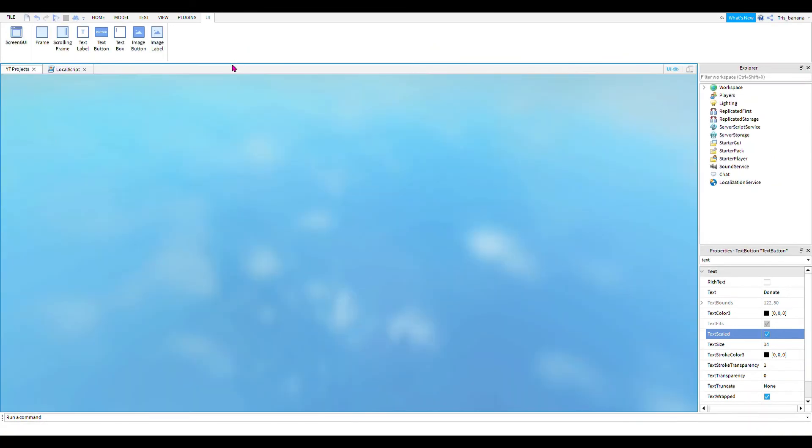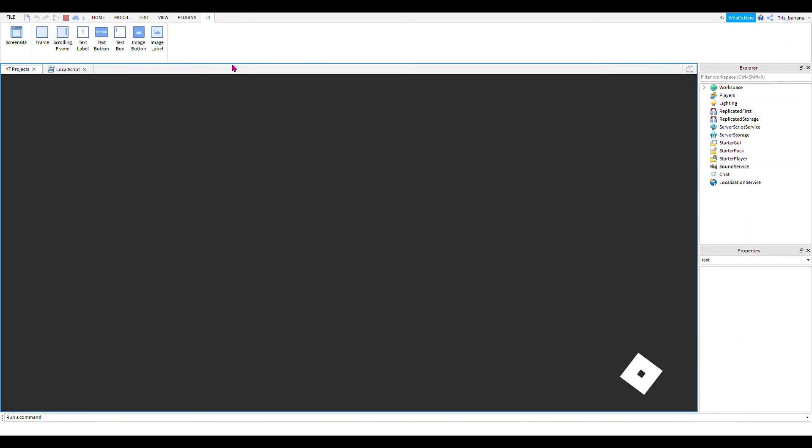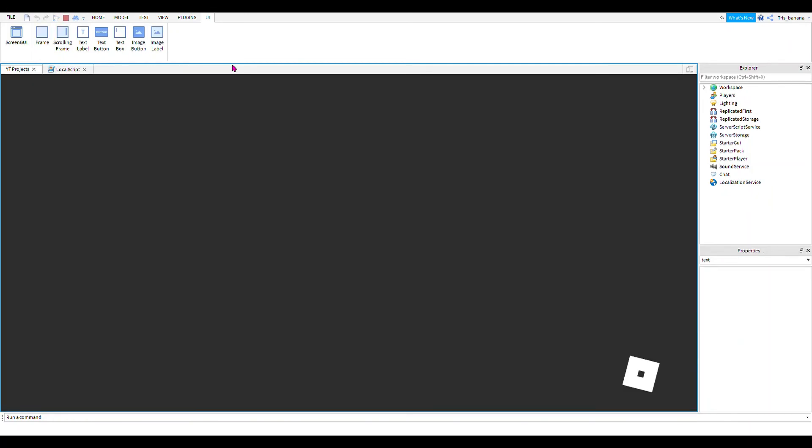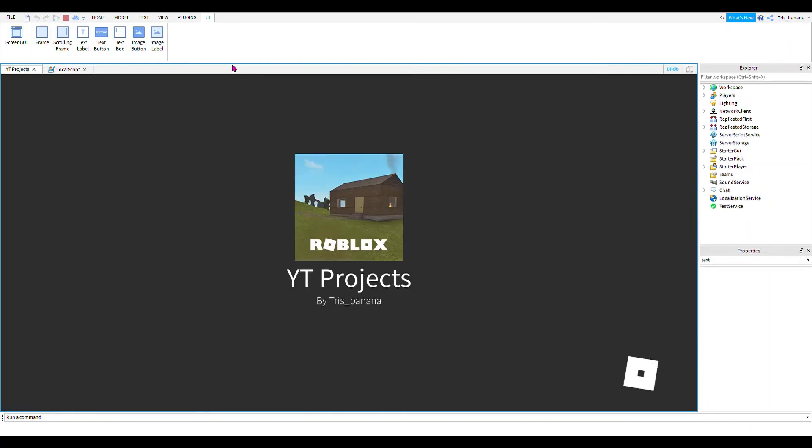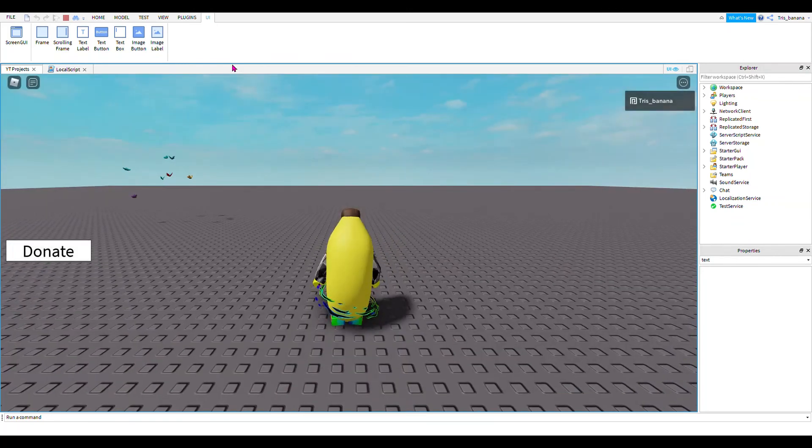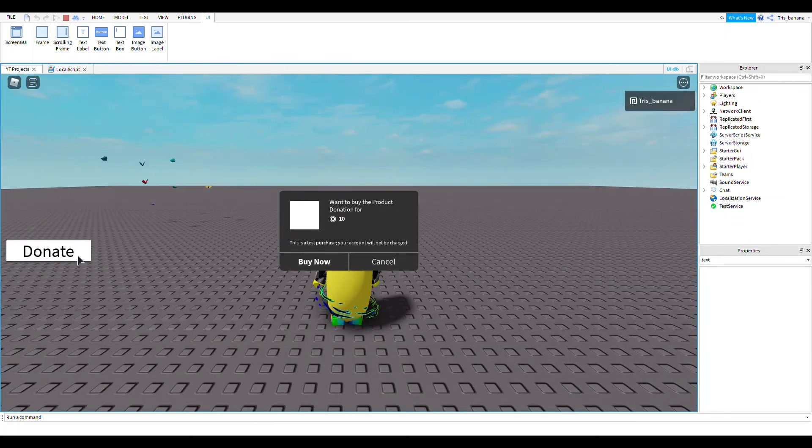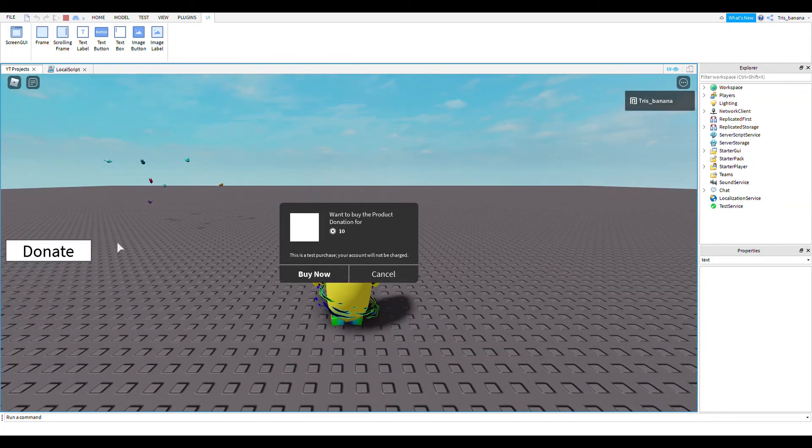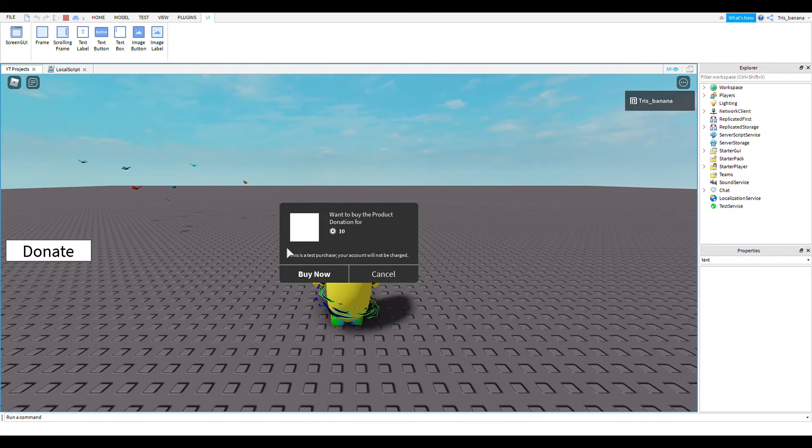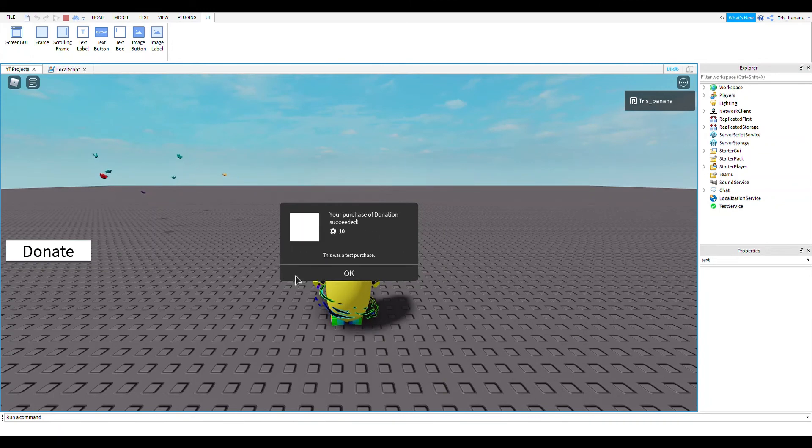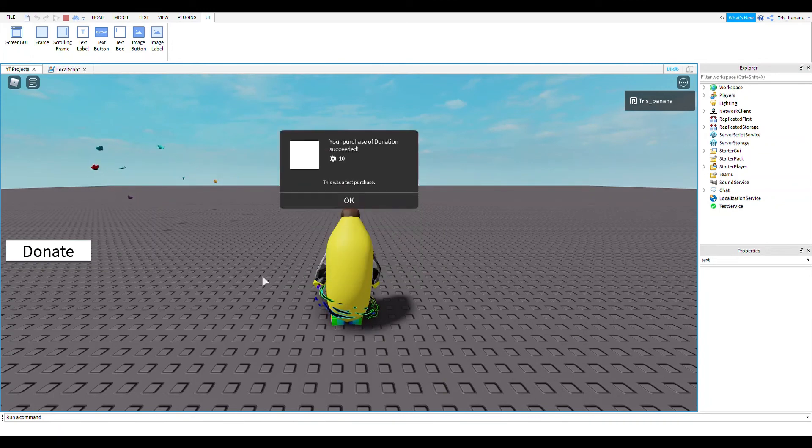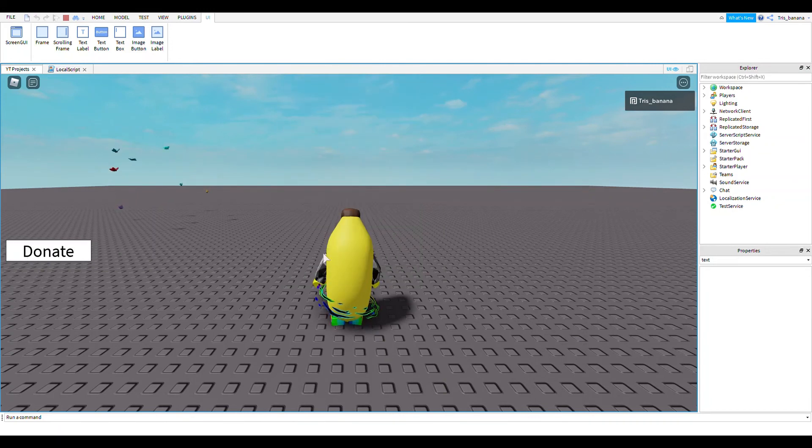So now if we go and test this right now, it should work. Here we go - and there you go, it pops up and you could buy it as many times as you want. Now anyone can donate Robux to you in your game. So there you go, hope you enjoyed, and we'll see you in the next video.